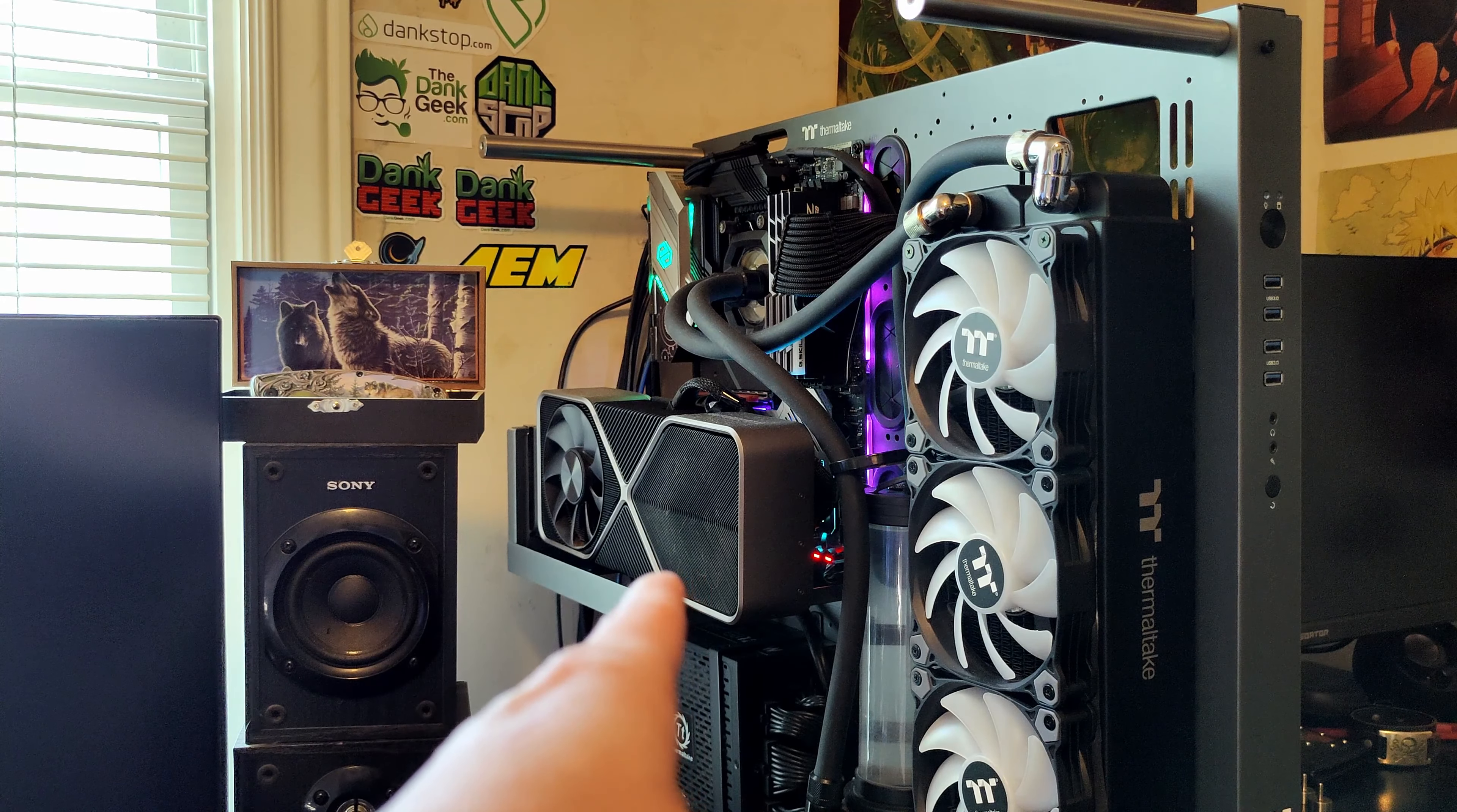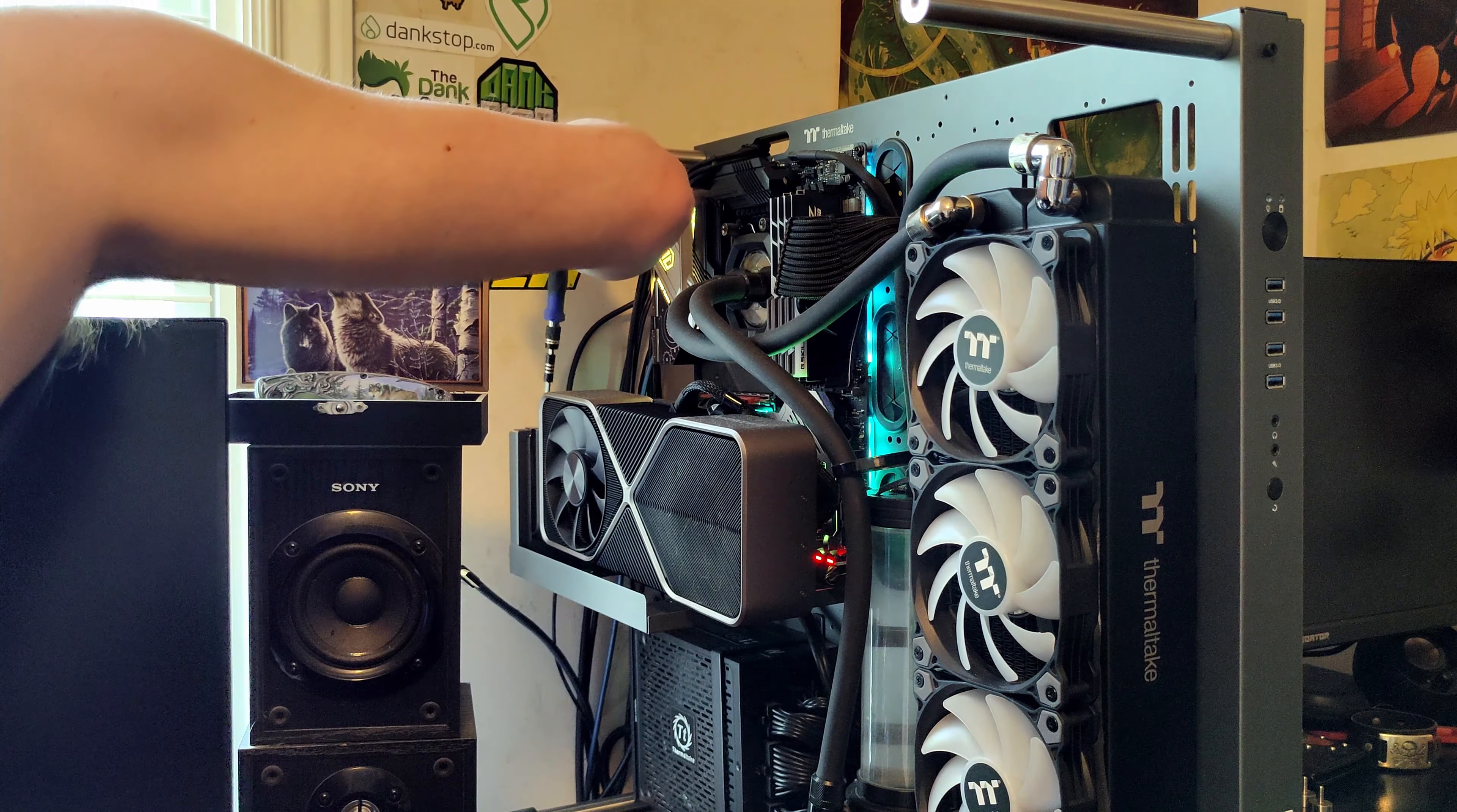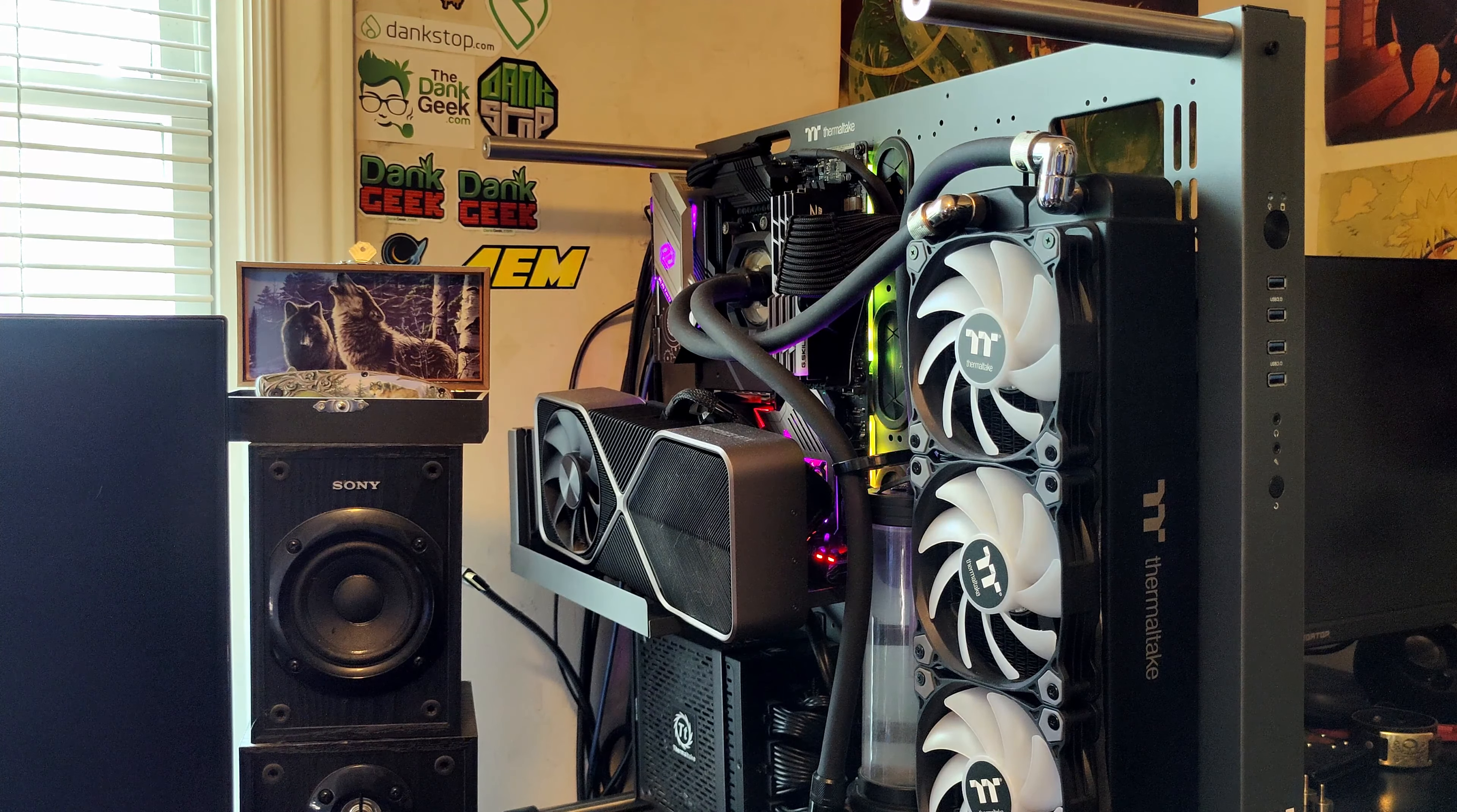Alright, first thing we're going to do, well besides deconstructing the glass and everything which I already did off camera, is we need to get that video card out. Well, first let's disconnect the DisplayPort cable before we get it unscrewed. We'll put our screws over here in a safe spot. Now the only thing holding it up is the bracket.